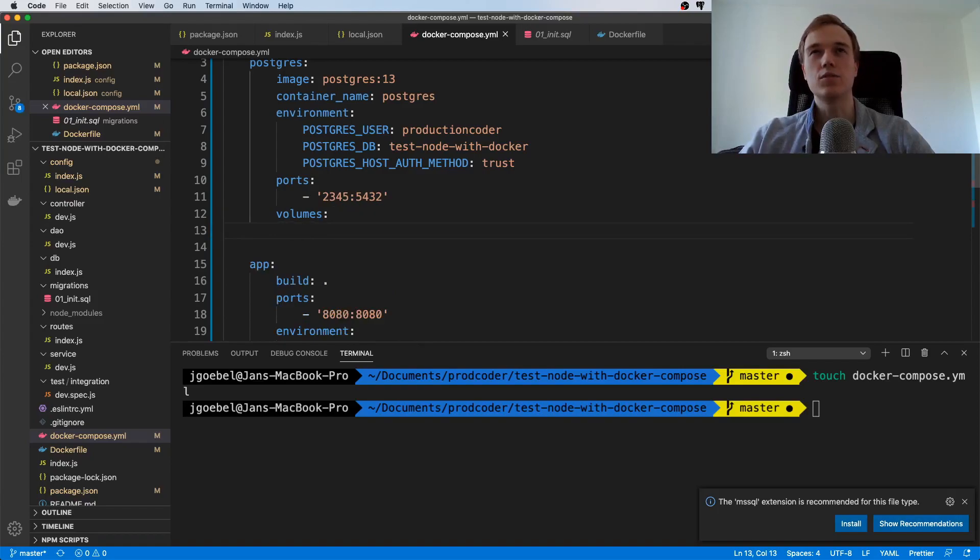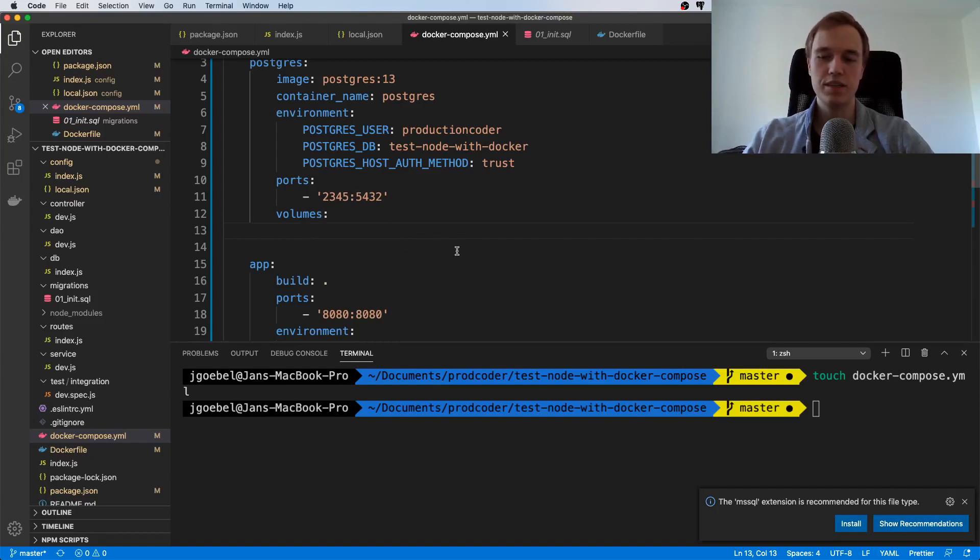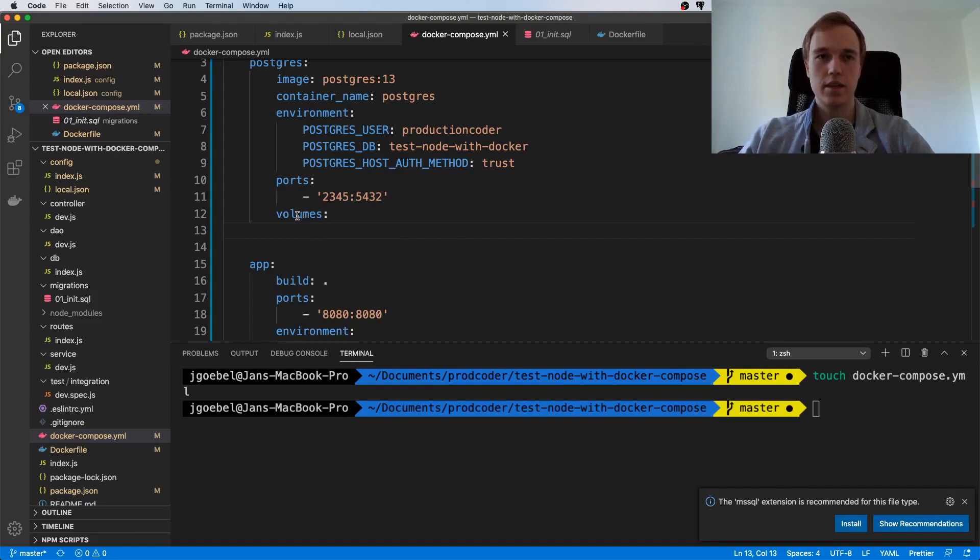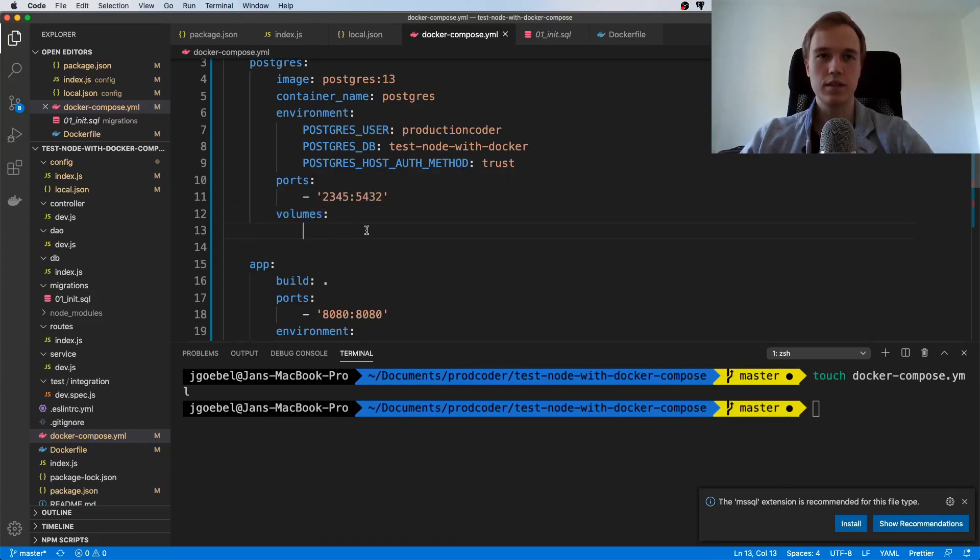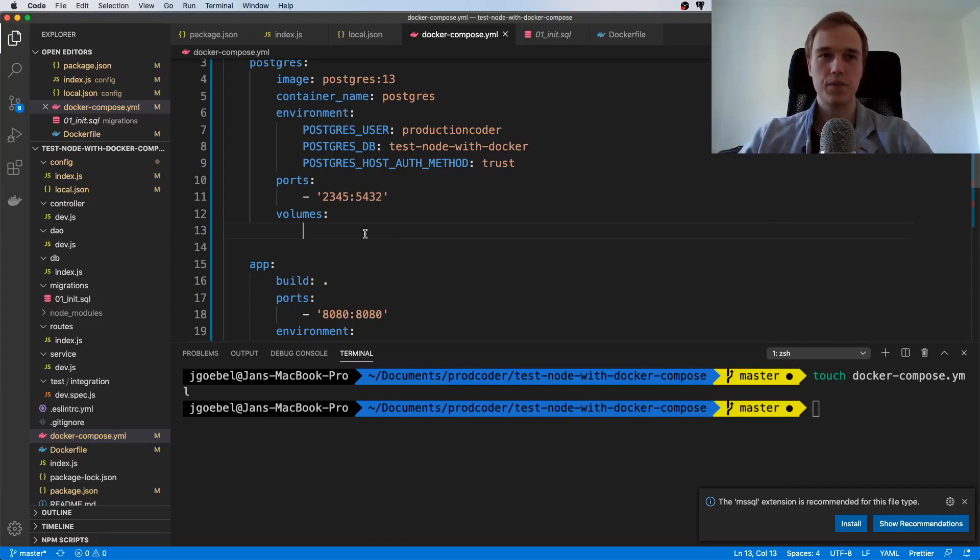I think the easiest way for this tutorial would be to plug in a volume. I'm just thinking about how to explain this in the easiest possible way. A volume is like plugging a USB stick into your machine—you have an external drive that you just plug in.